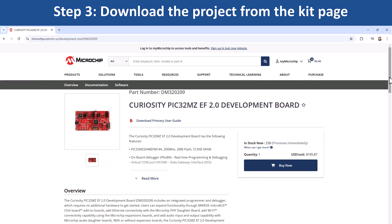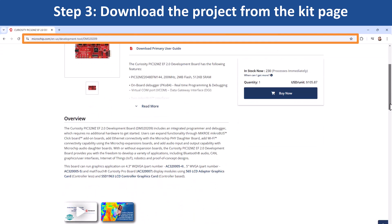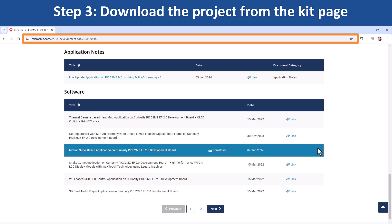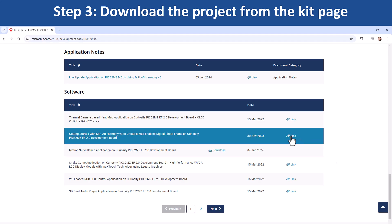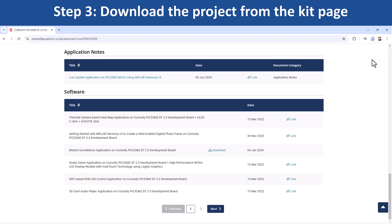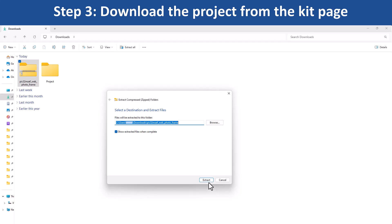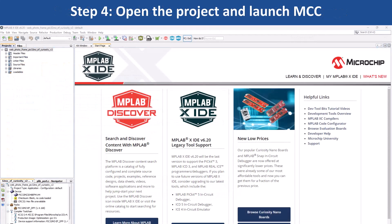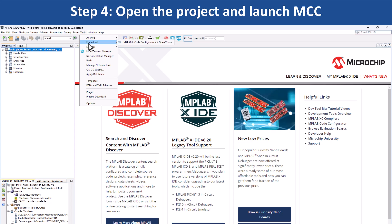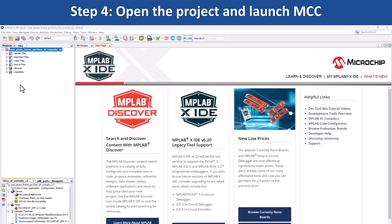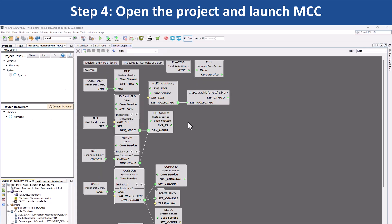To get started developing applications, open the web page for this evaluation kit shown here. Next, download the project from the provided kit page, extract the demo firmware, and open the project in the MPLABX IDE. Go to Tools, Embedded, and open MCC, which will open the project graph.